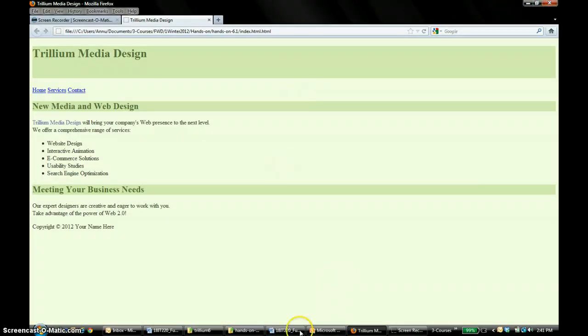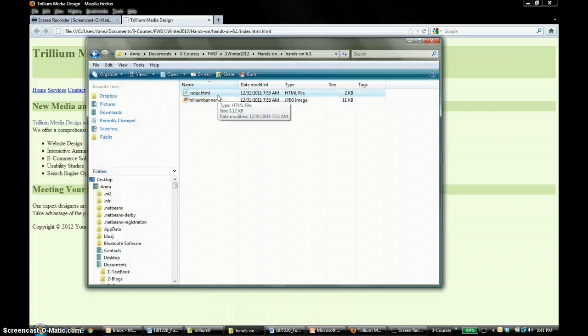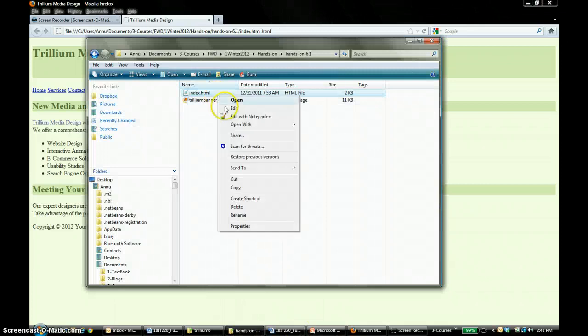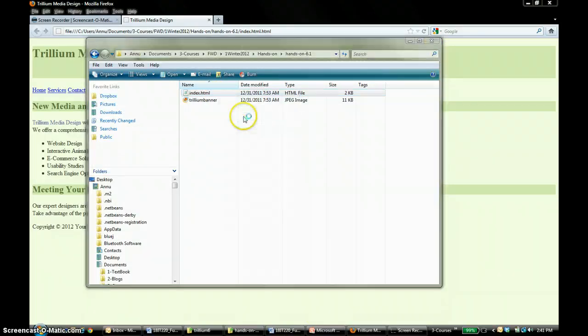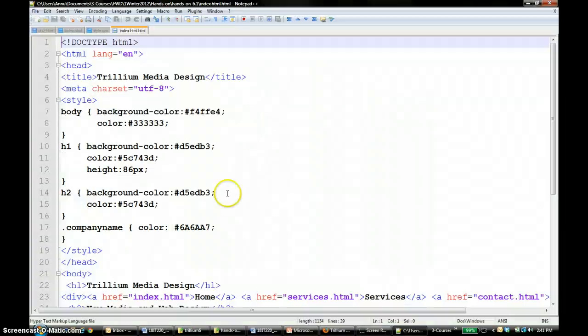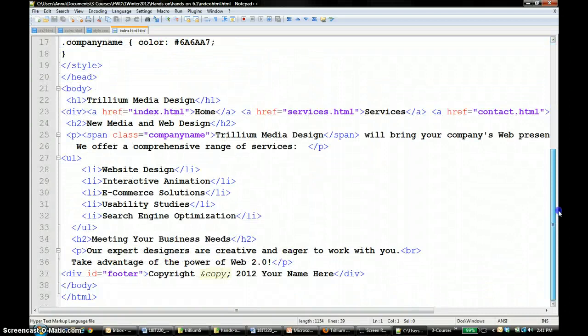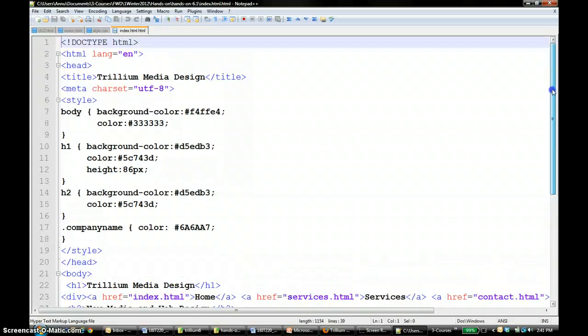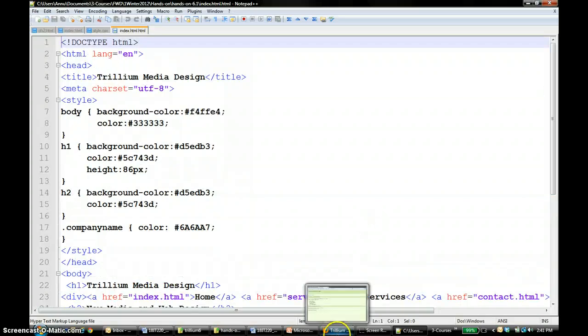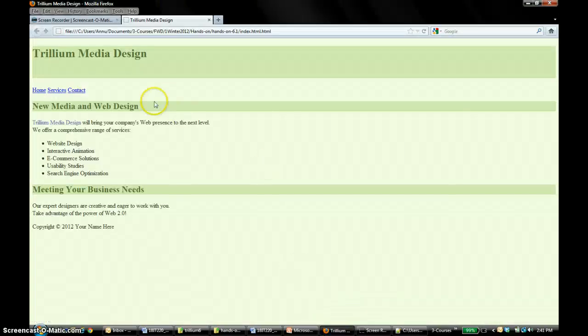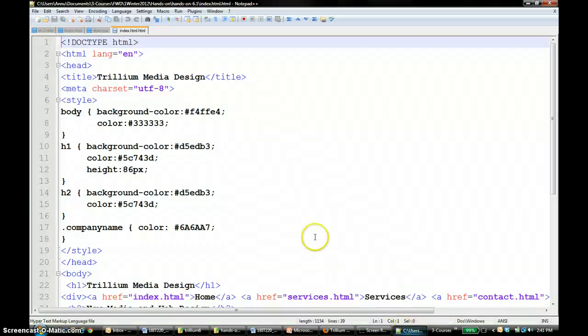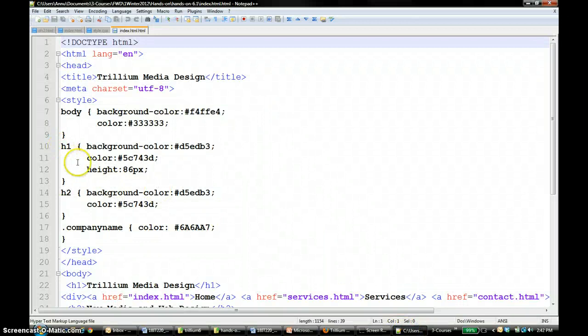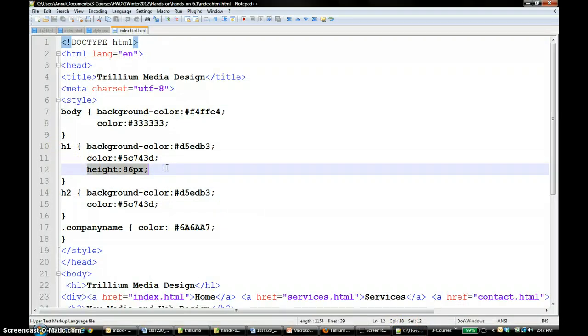I'm going to open that in Notepad++ so I can start editing, so this way you can see it better too. So basically this file has some background colors and one thing I wanted to notice in this is that in the h1 tag they are putting a height of 86 pixels.